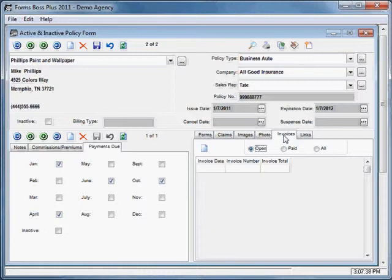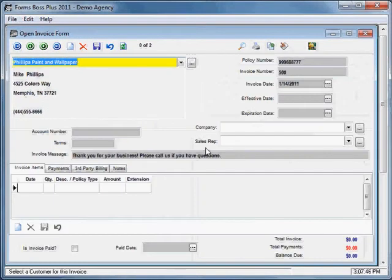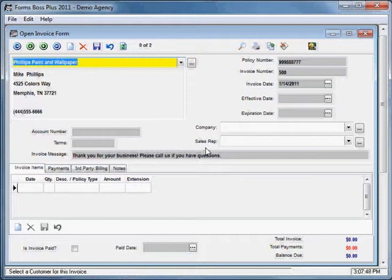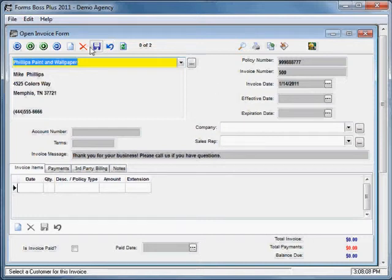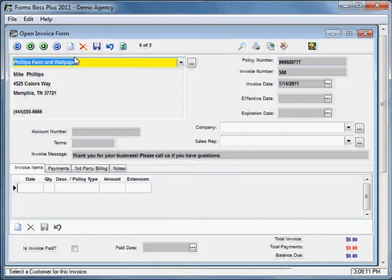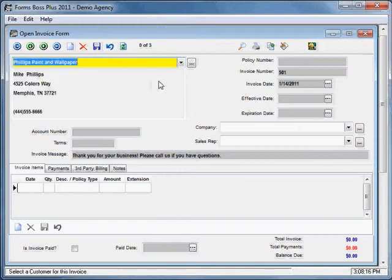The Invoices tab allows you to add invoices for this policy. You would just add a new invoice by clicking this button. There is another tutorial that covers the invoice form itself and so I won't go into much detail about the invoice form here. It is covered in the Management tab options video but you can add invoices for policies with this record here.